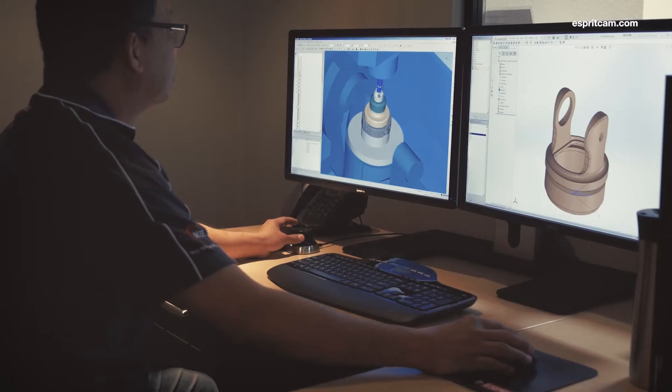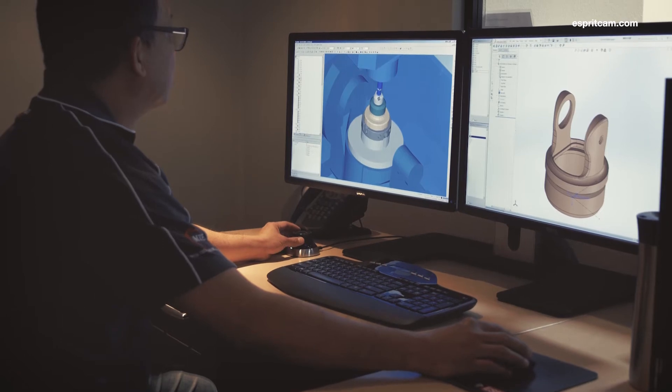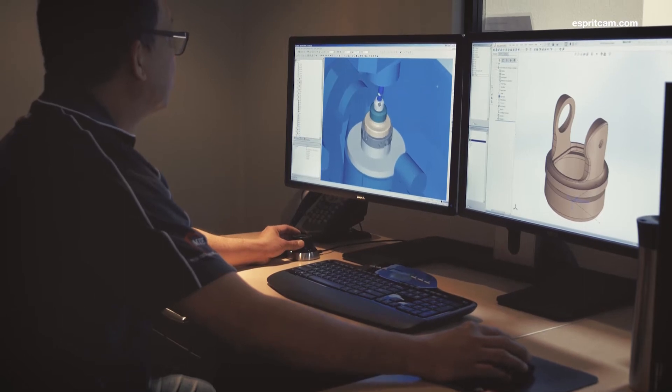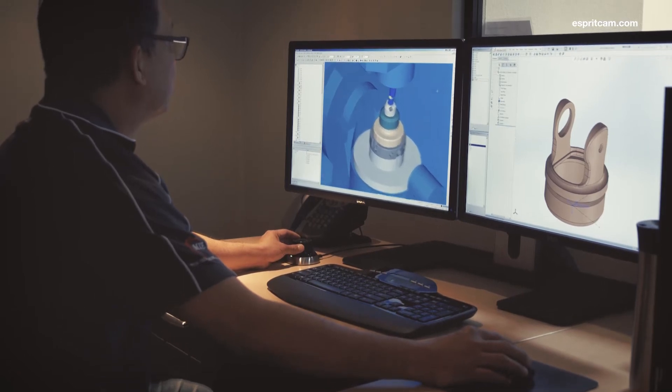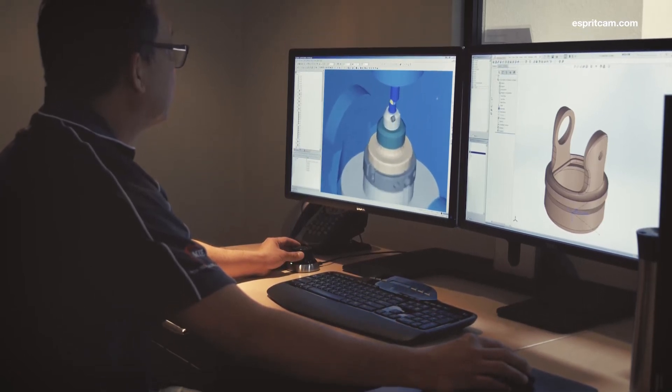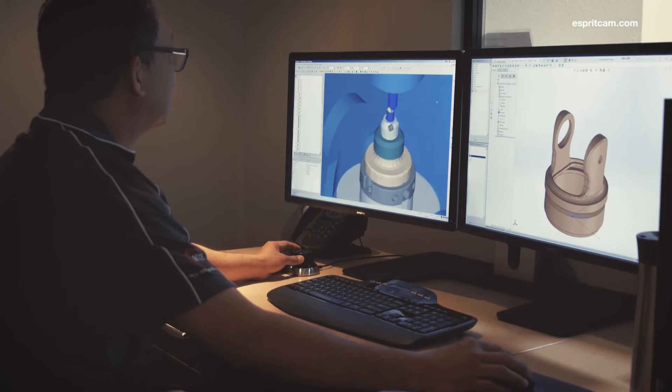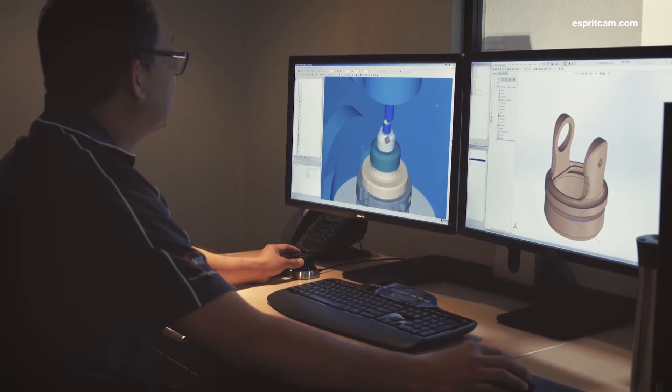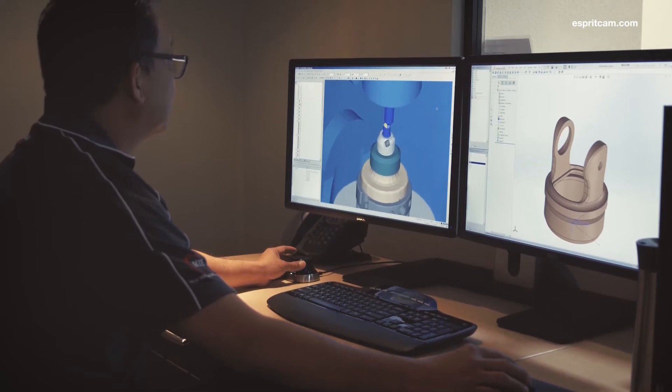Esprit has done a phenomenal job in the ease of use, how basically user-friendly the software is. If there is any problem that does arise, the support team is phenomenal bar none. We create an incident report, they get back to us immediately with the solution, and I've never seen that out of any piece of software.